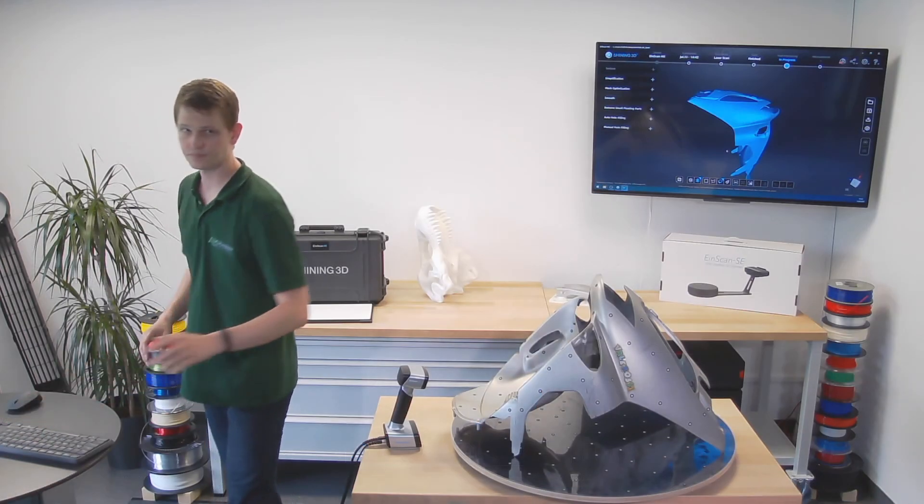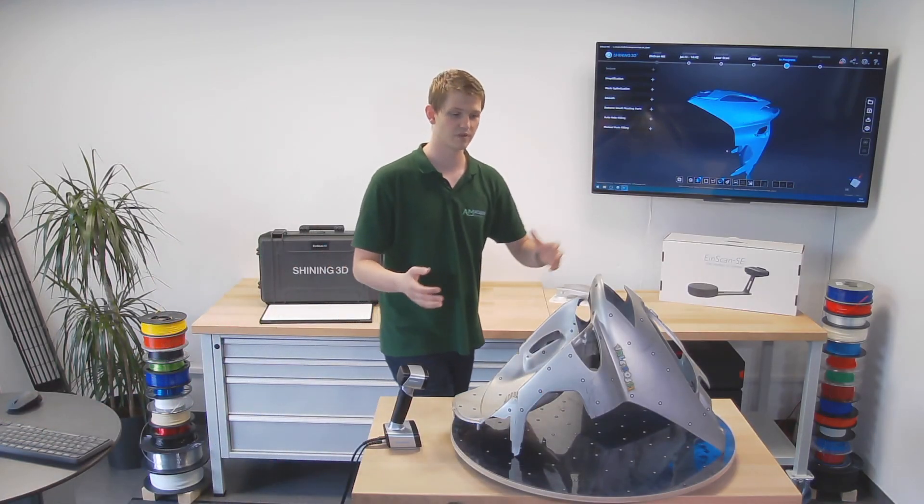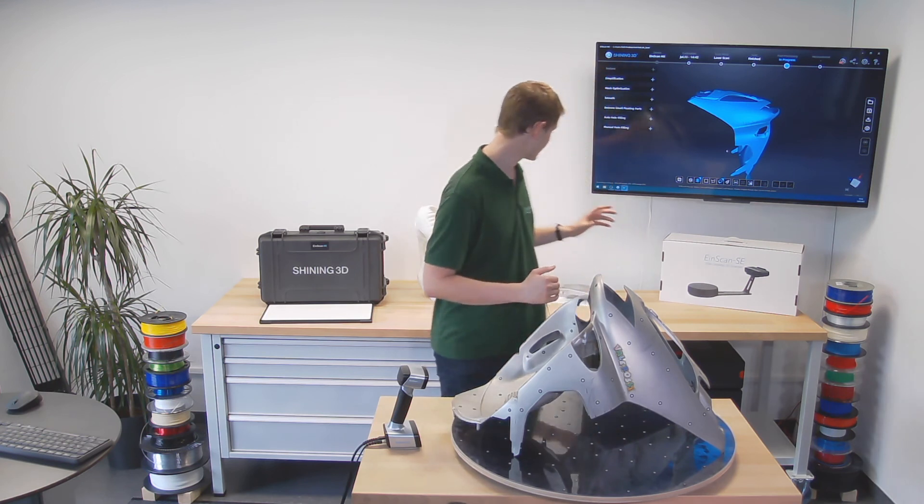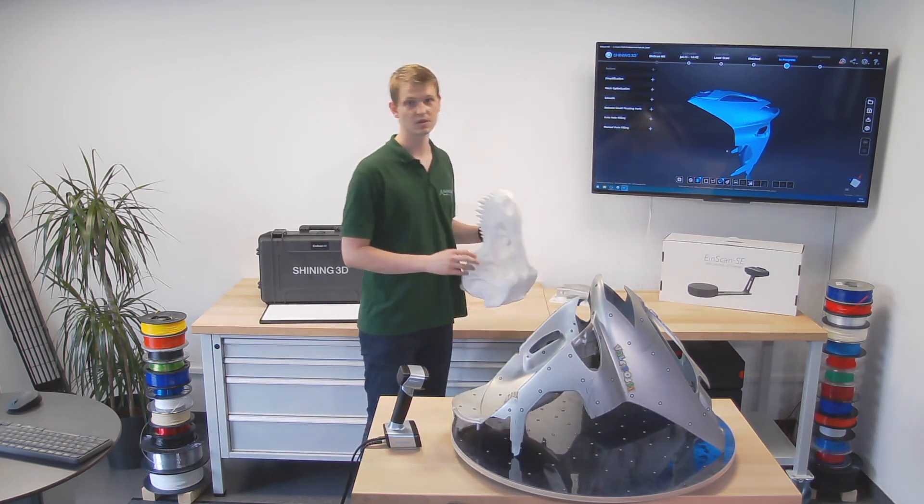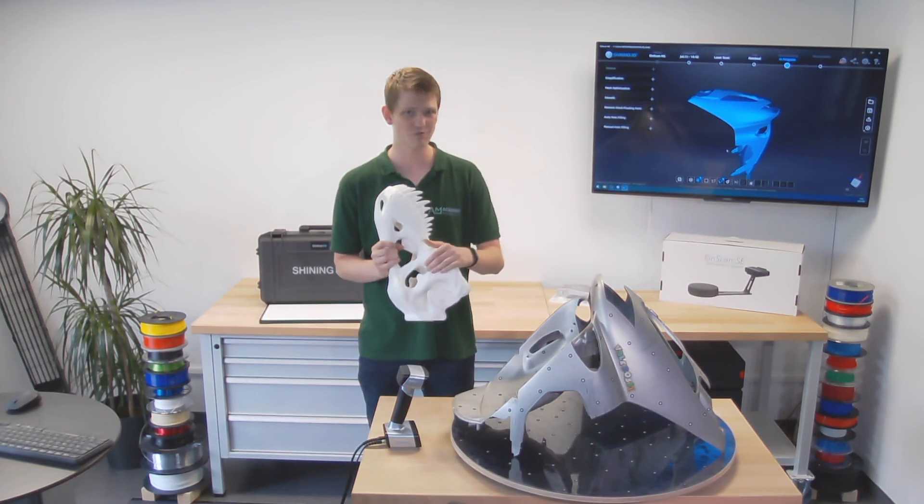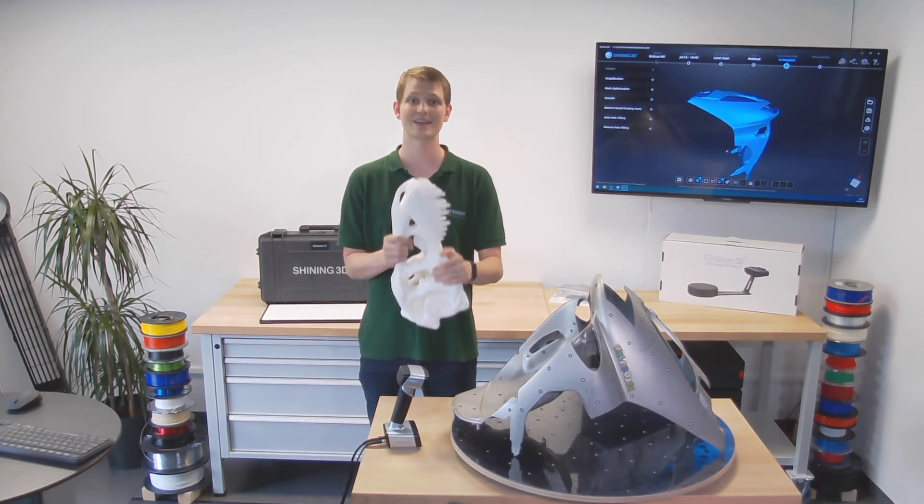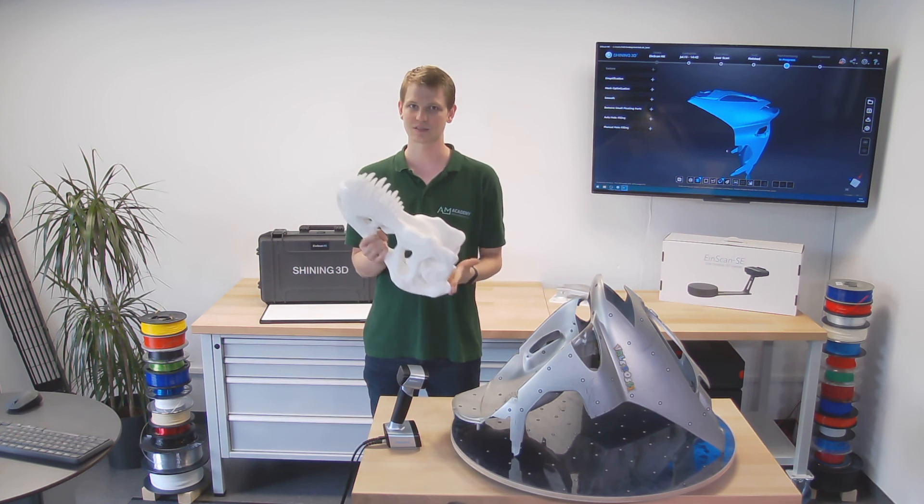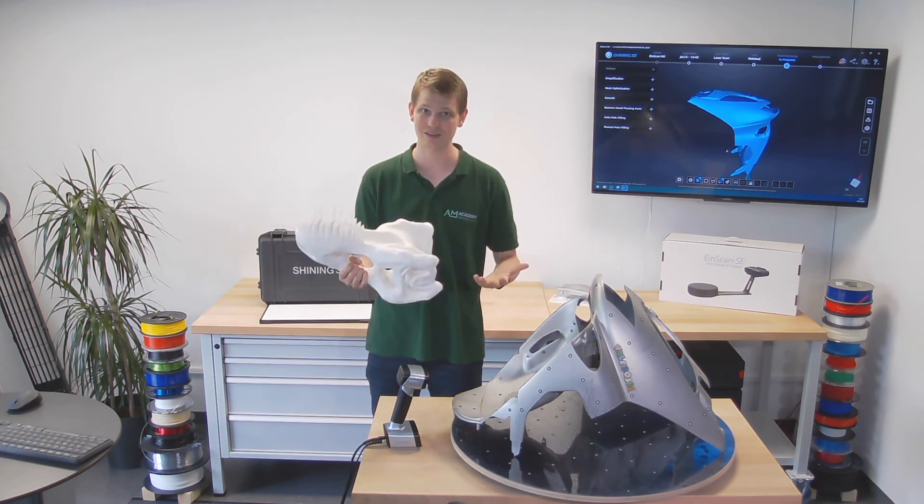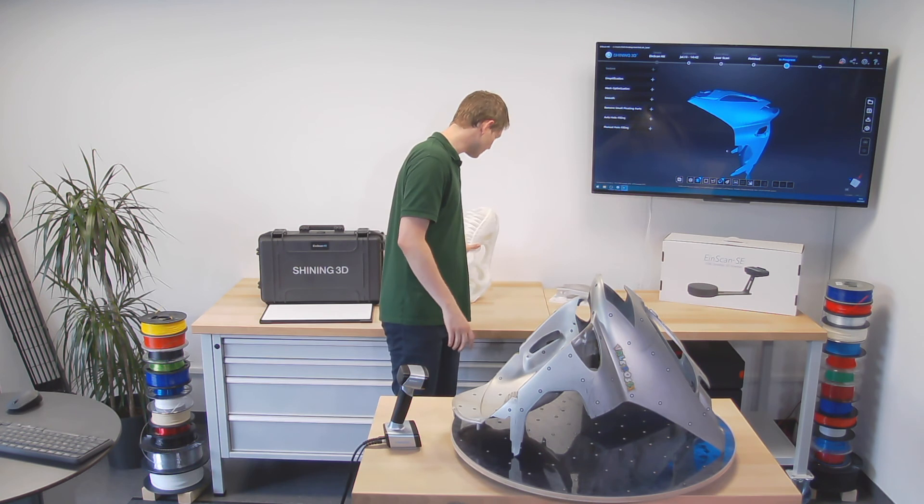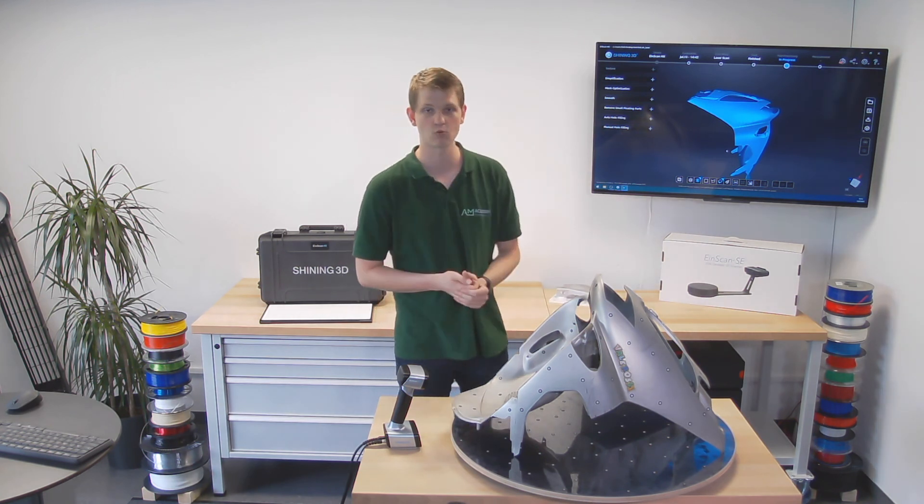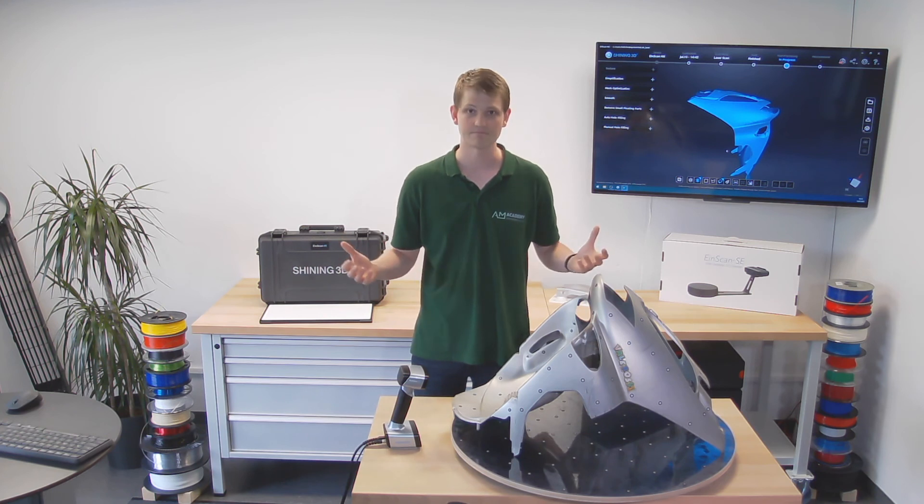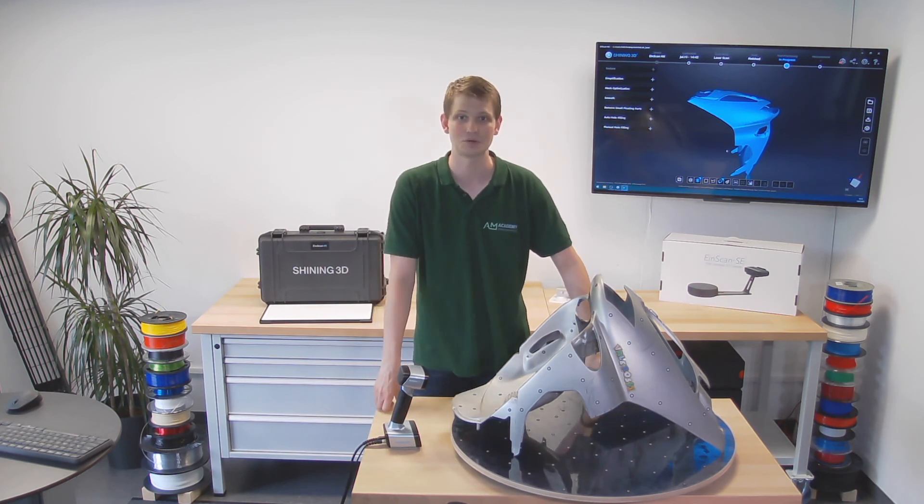Now, it worked really well with this model that I could put a lot of markers on. Scanning this dinosaur skull, that is all organic surfaces and stuff where I can't really put markers on top of, would have been a nightmare to scan in laser mode. Instead, this is a prime example for the visible LED light. However, for this model, the laser scan worked really well, I'm very satisfied with the result, and that's basically it.